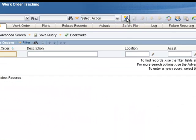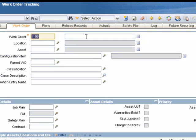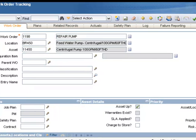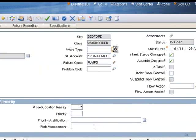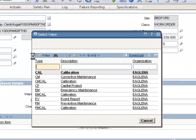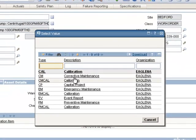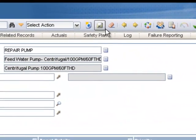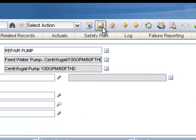We'll click the New Work Order button to start a new work order, give it a brief description, repair pump, we'll assign an asset to it. We will give this work order a work type of corrective maintenance, and then we'll save the work order.